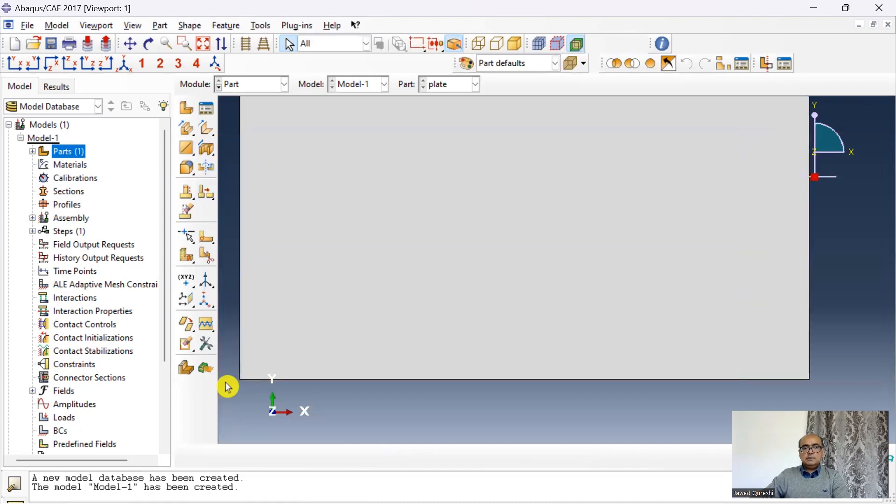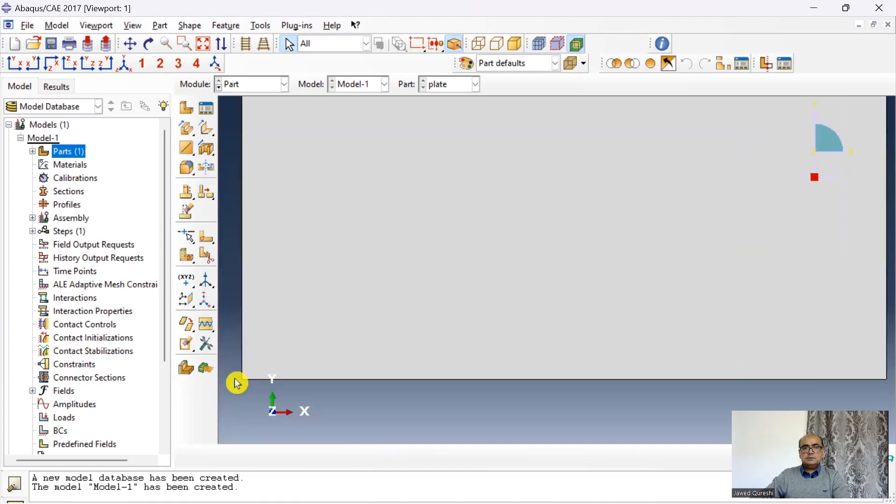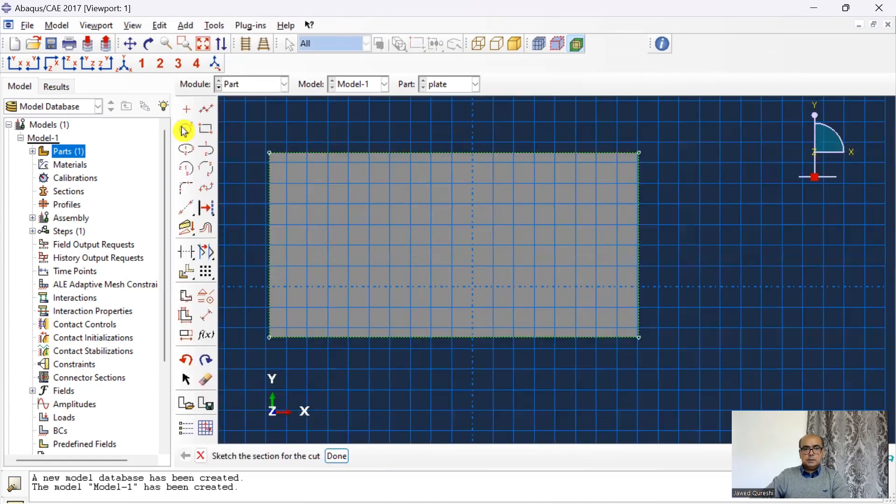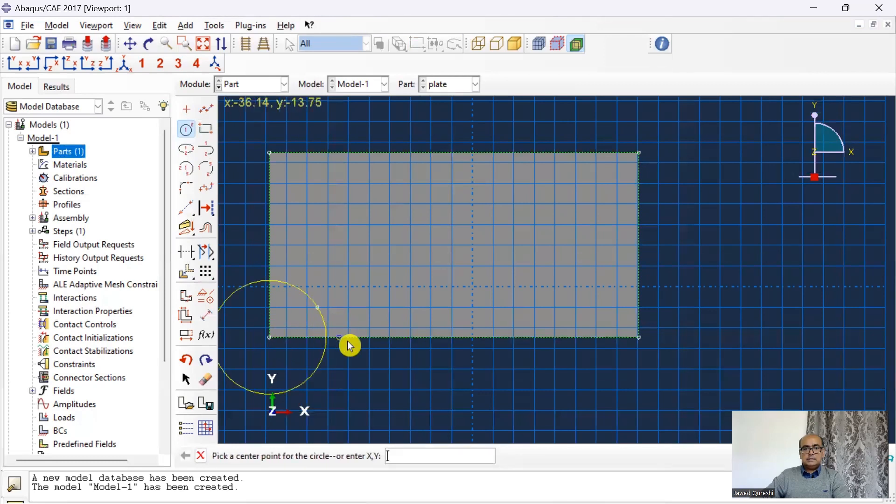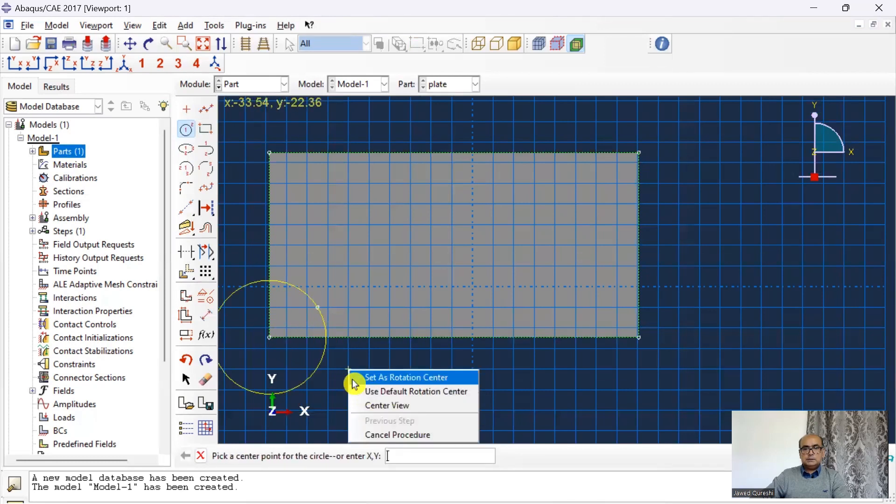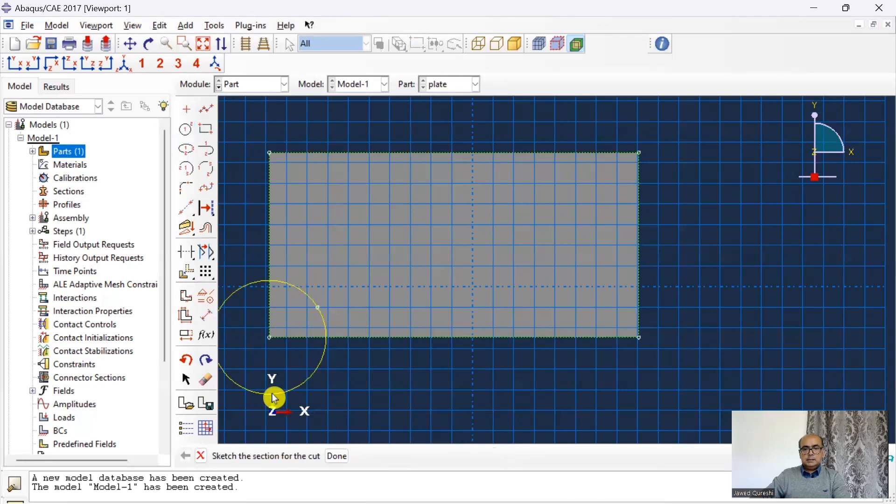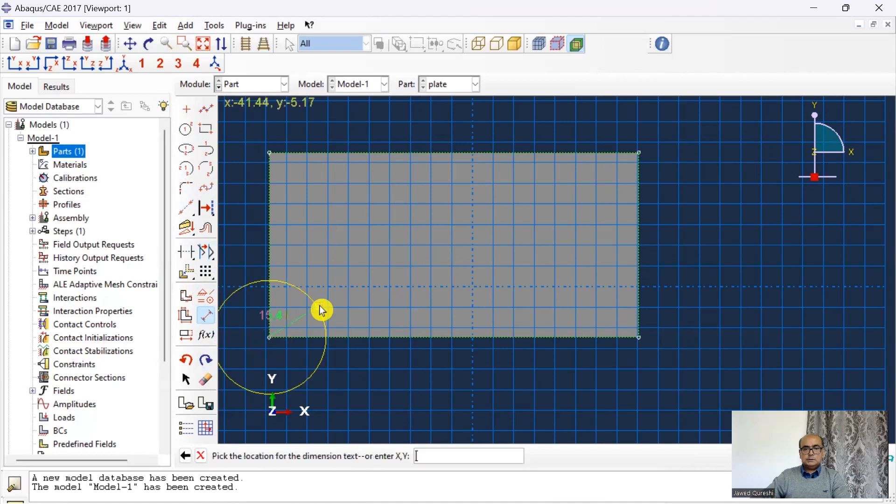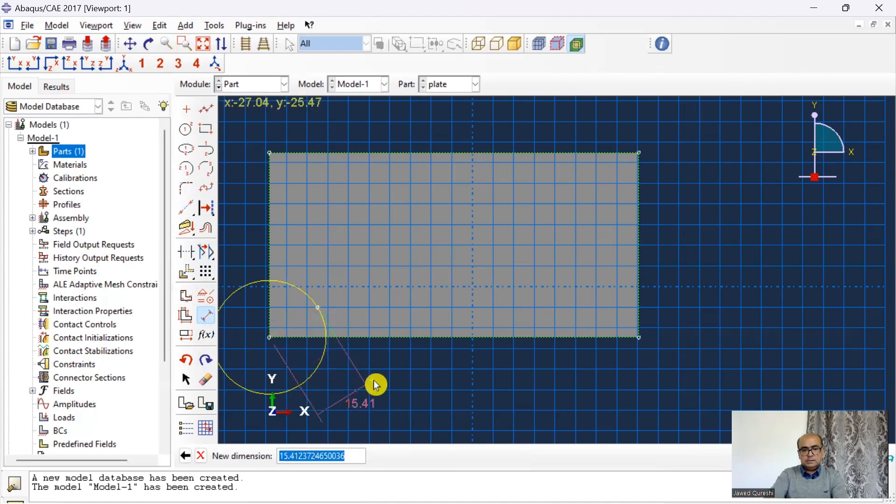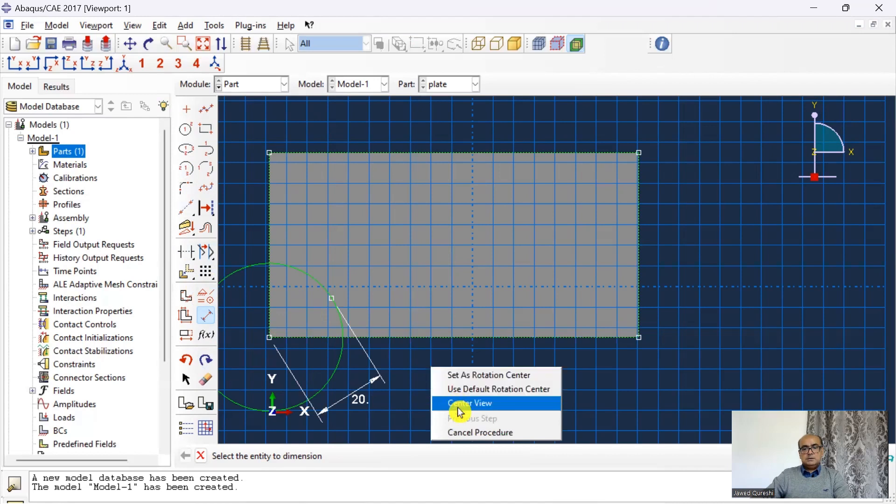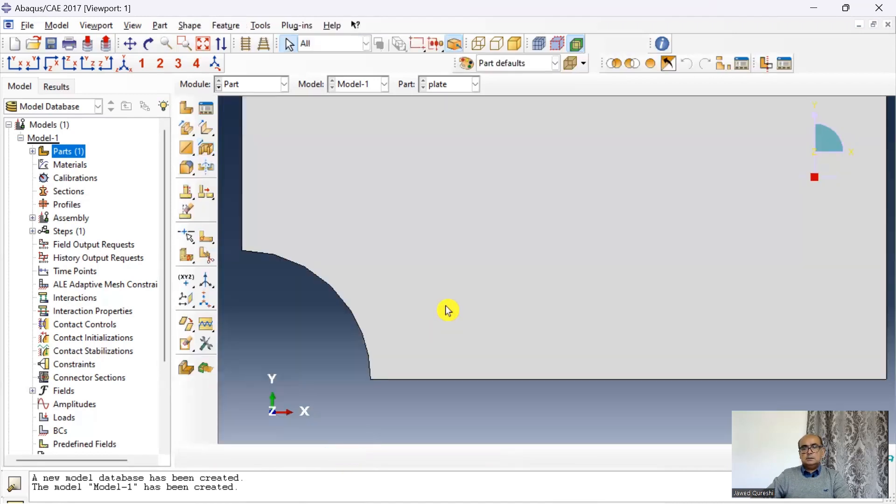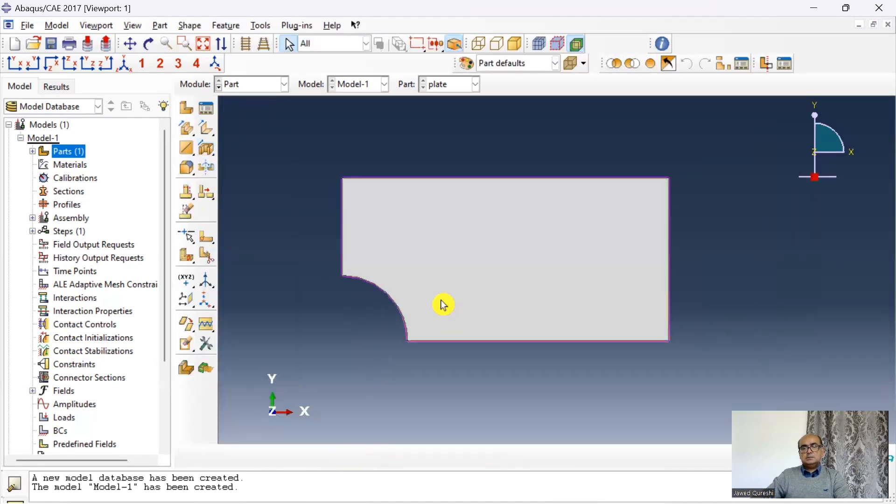Once the rectangular part is created then I will go to shape. Cut and extrude. I will create a circle over here. Click on circle. Click at this point. And then dimension the radius as 20 millimeter. Click on these two points. The radius is 20. The circle has been created. Then simply click done. And this is your model.